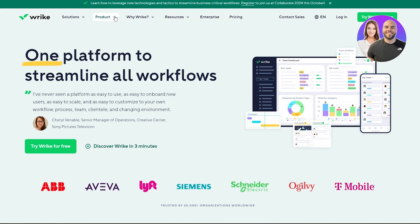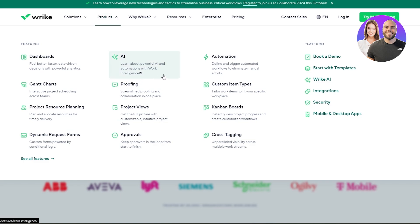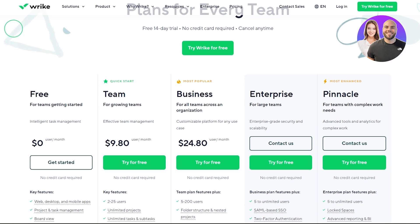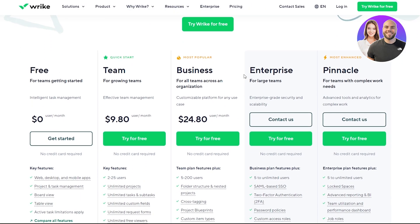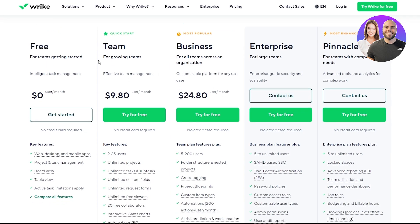They have a bunch of different products you can use, such as automations, integrations, kanban boards, approvals, dashboards, and AI as well. There are five pricing plans: the Free, the Team, the Business, the Enterprise, and the Pinnacle. The Enterprise and Pinnacle plans are excluded for now because they are for big organizations and you have to contact them to get pricing.